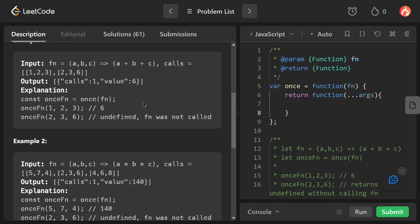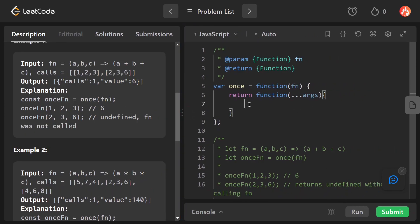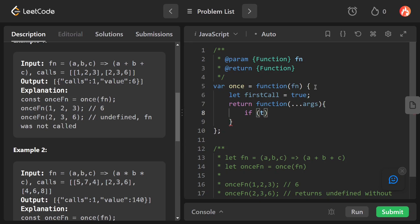Now let's move to the code part. To keep track, we create a variable called firstCall and initialize it to true, to indicate that this is our first call. Then inside our function we check if firstCall is true.